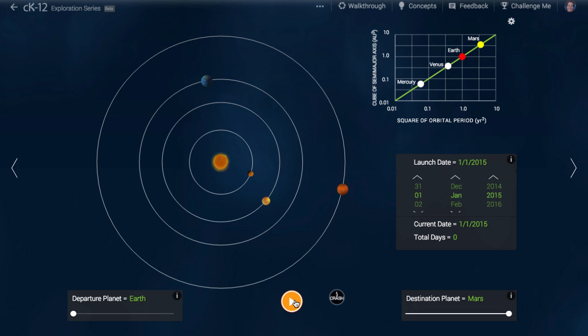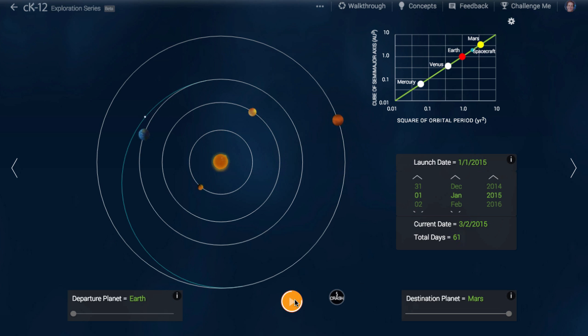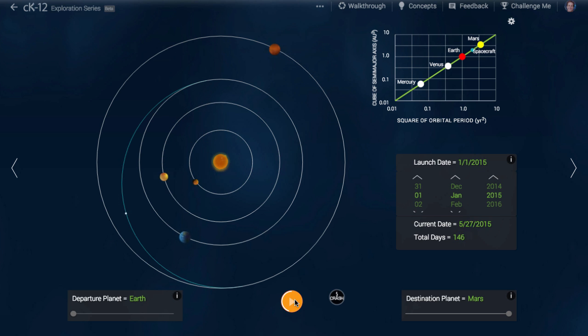Let's first start by just launching a spacecraft and seeing what happens. Clearly, this was a failed trajectory. That's okay, we can still learn a few things.